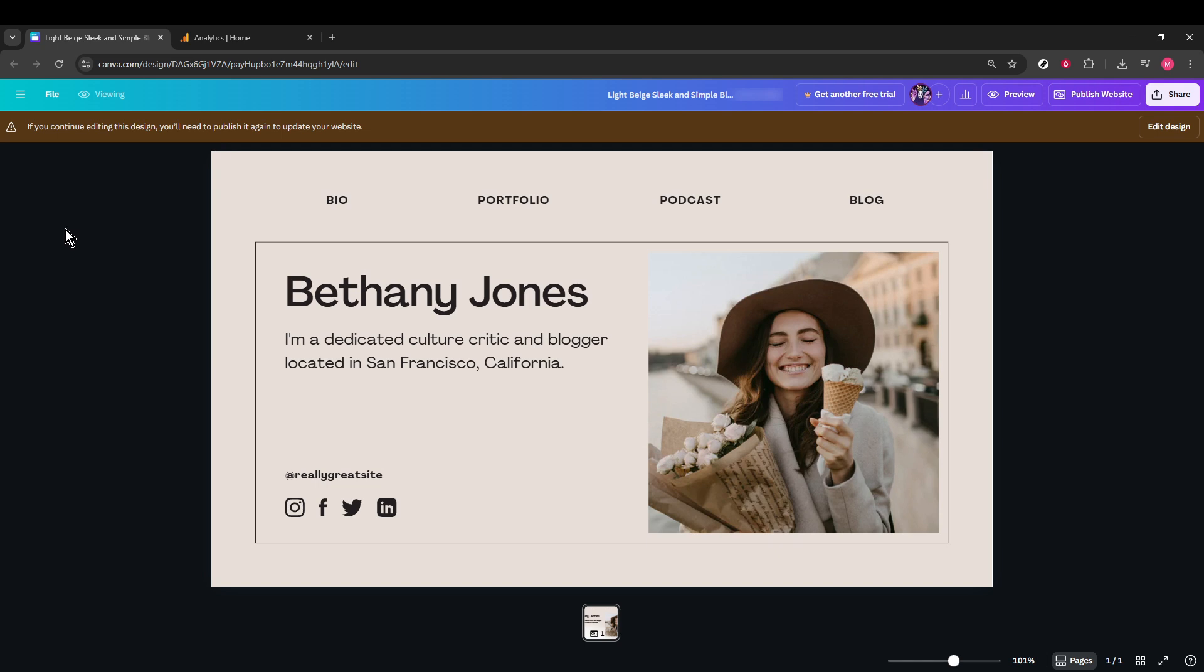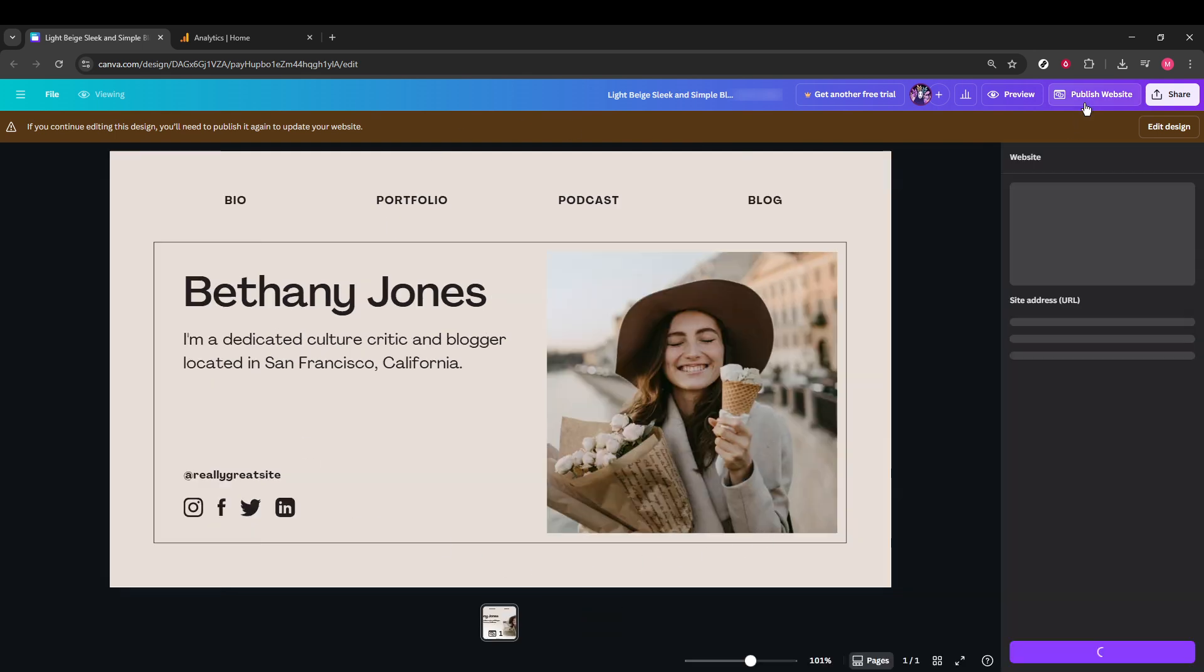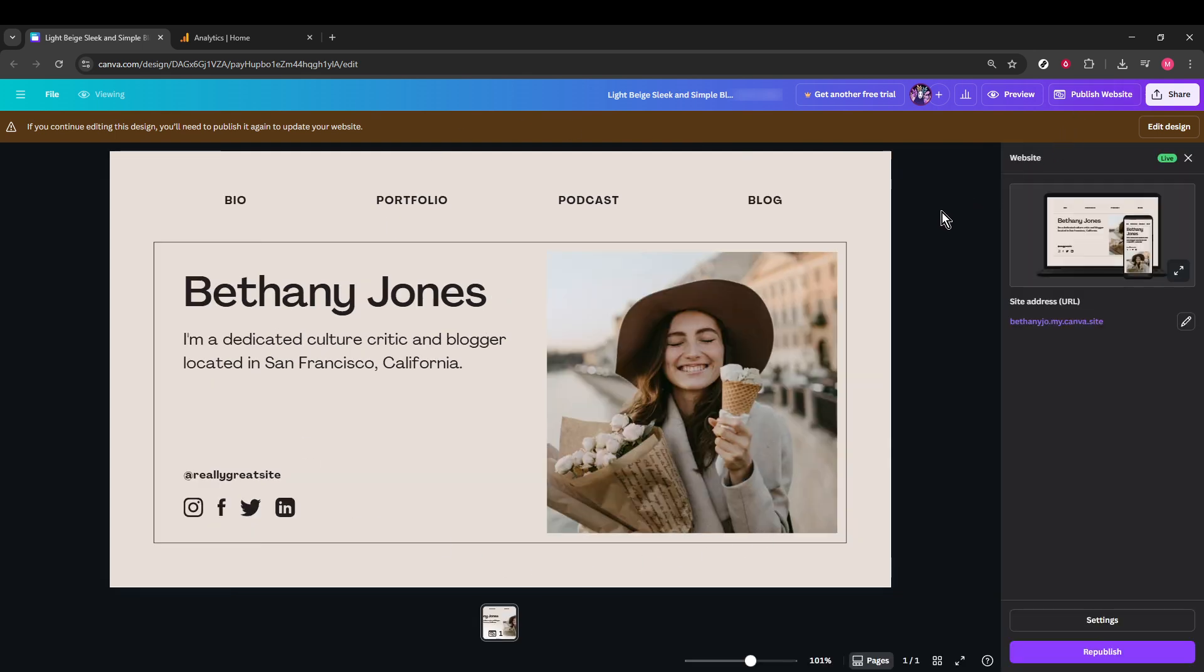First things first, you'll want to navigate to your Canva site. Make sure you're already logged into your Canva account. Once you're in, locate your website design. You'll see a menu at the top, and from there, you'll want to click on Publish Website. This is a crucial step in getting your site ready to track with Google Analytics.